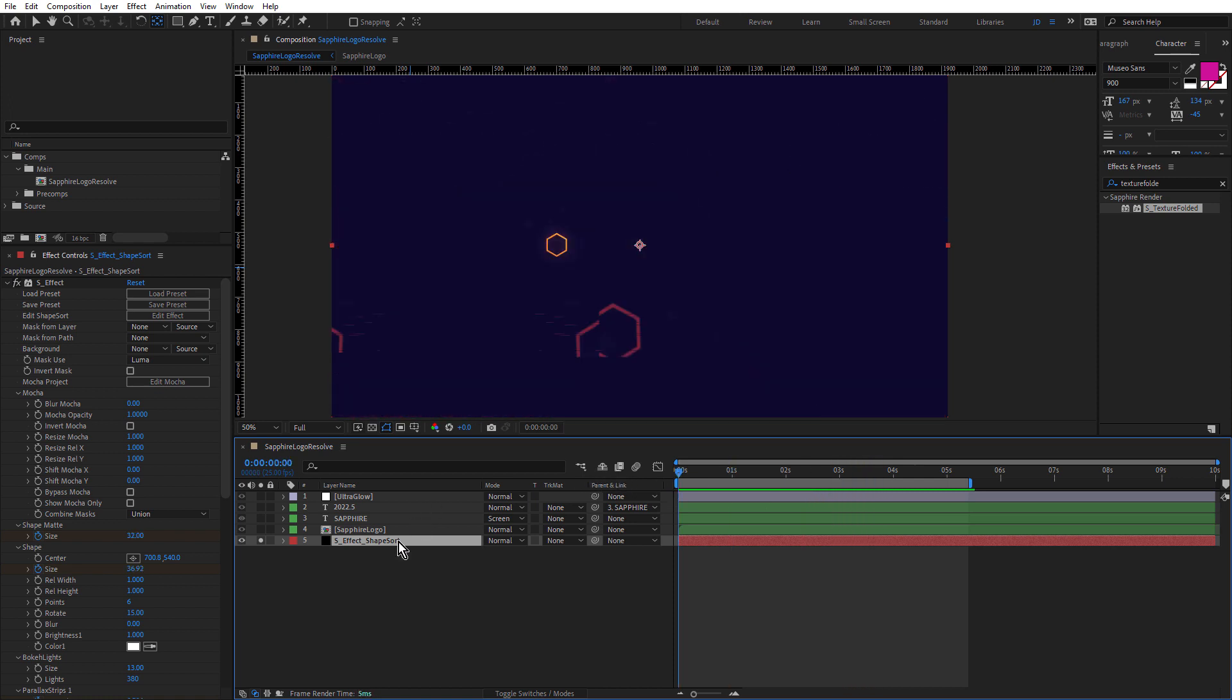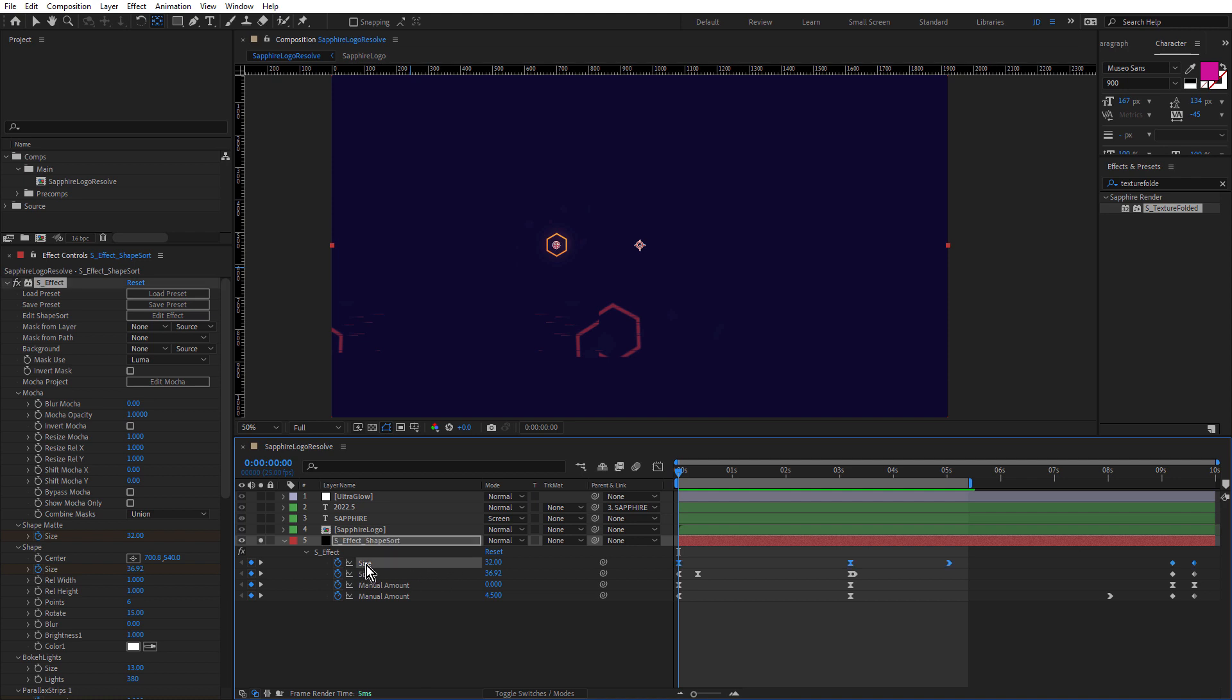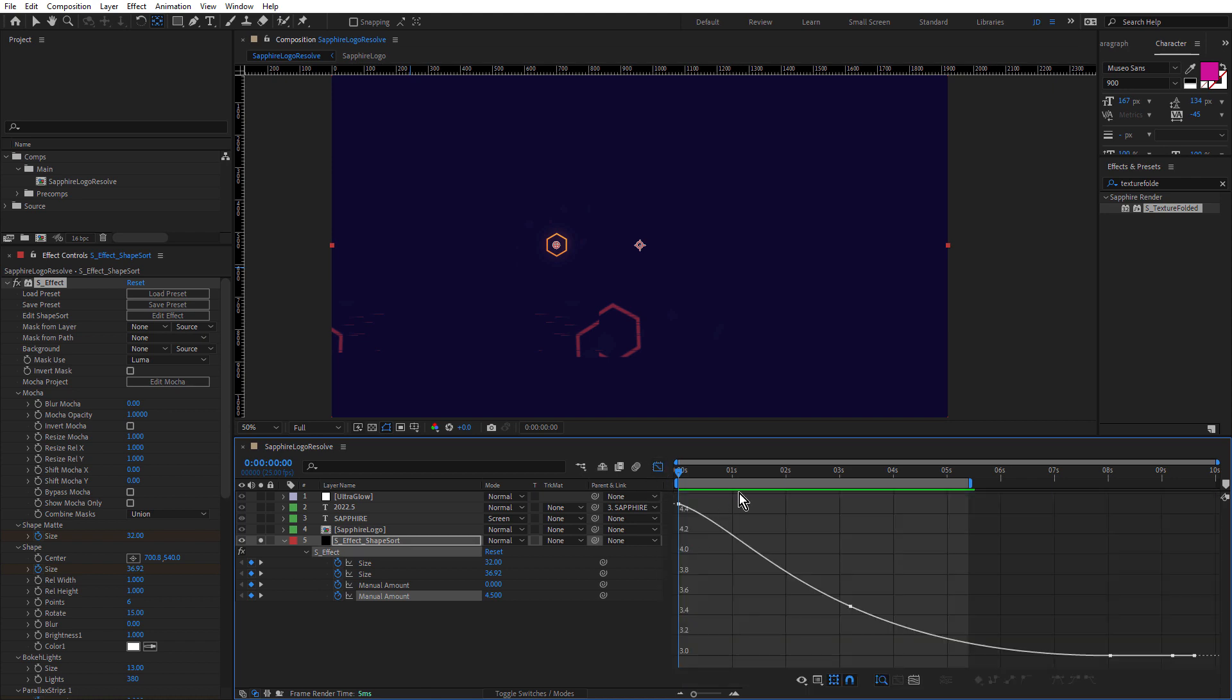If I just press the U key with that layer selected, there's keyframes for the shape effects and keyframes for shape matte, and the manual amount for both parallax strips effects. And you can see how I've used easing in and easing out. Just so that we ease out and ease into the keyframes.